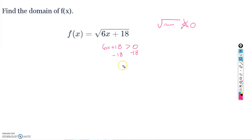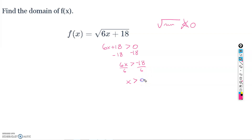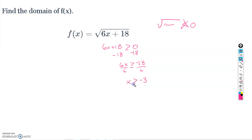We always need whatever's under the square root to be greater than or equal to zero. So let's solve: subtract 18 from both sides to get 6x ≥ −18, then divide both sides by 6. Since we're dividing by a positive number the inequality direction stays the same, giving us x ≥ −3. Note that having zero under the square root is totally fine — √0 = 0 causes no errors.